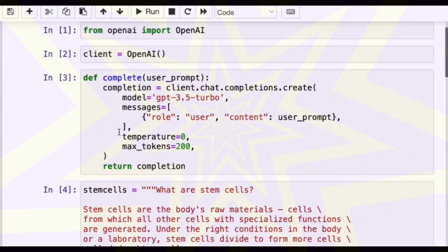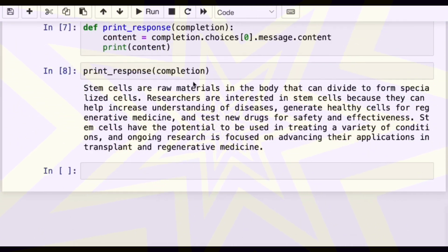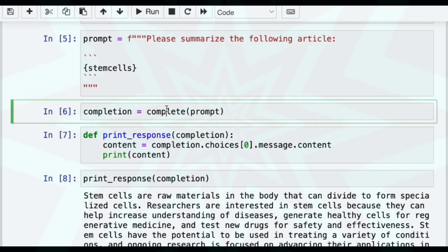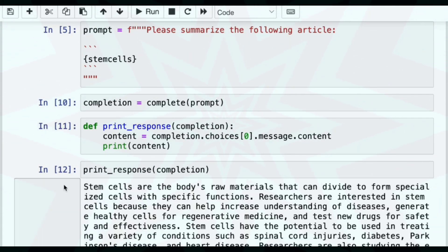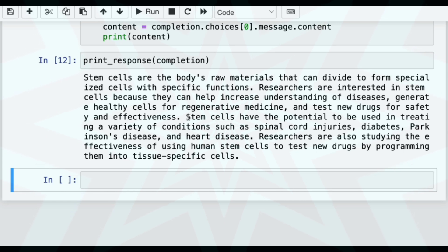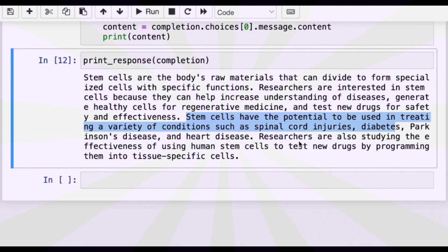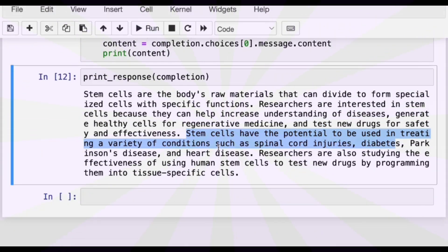The first time I ran this with max tokens set to 300, it was a bit longer. Let me try that again. Now it also mentions specific diseases it could be used to treat: spinal cord injuries, diabetes, Parkinson's disease, and heart disease. Researchers are also studying the effectiveness of human stem cells to test new drugs by programming them into tissue-specific cells. So this is the summary I got the first time.